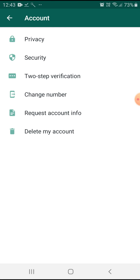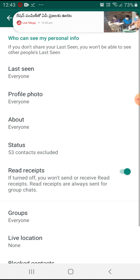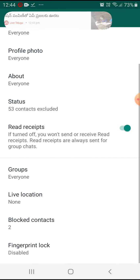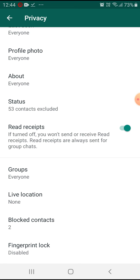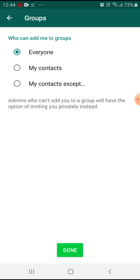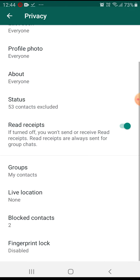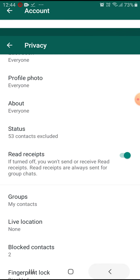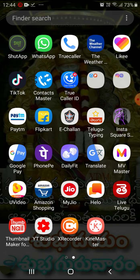Tap privacy, then tap the group setting. After tapping the group, you can select my contacts or everyone. You can add the video to all your requests from friends.